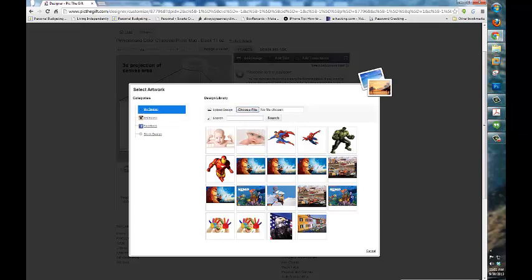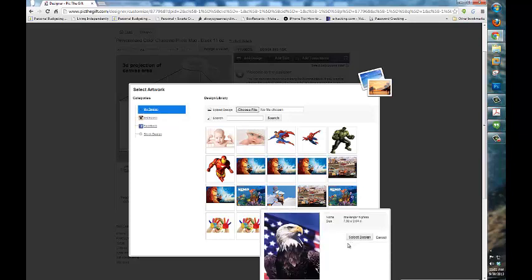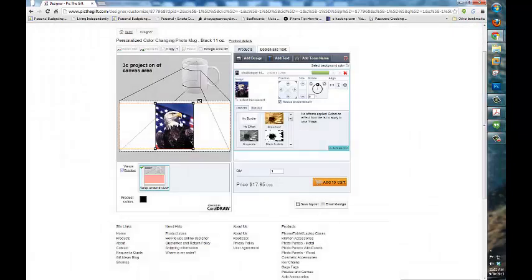The first one I'm going to do, I'm going to do a couple examples for you just to show you the options you have. First one I'm going to do is more of a vertical design. I'm going to select it and now it is in the editor.